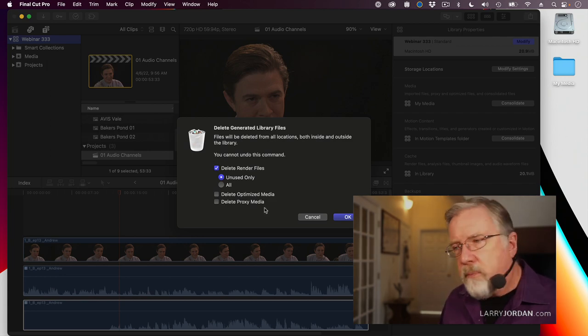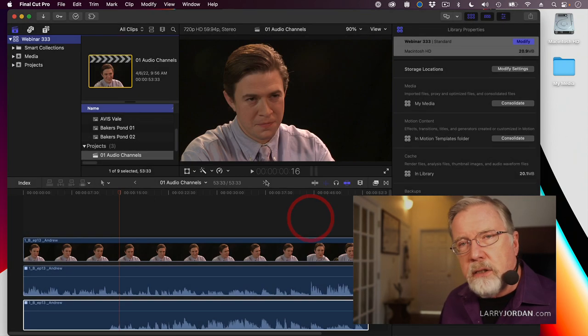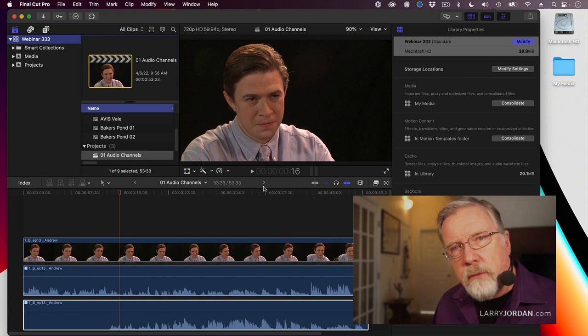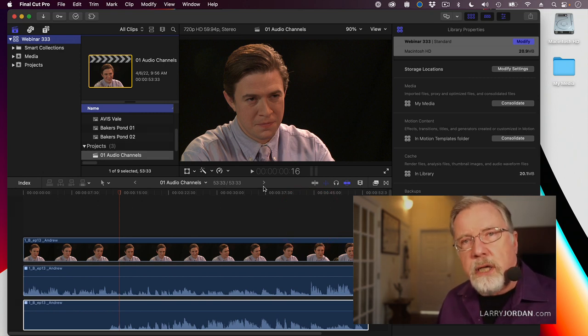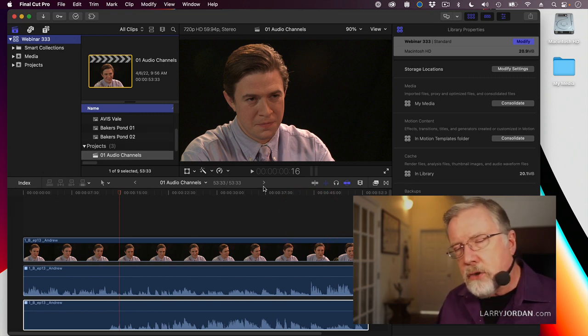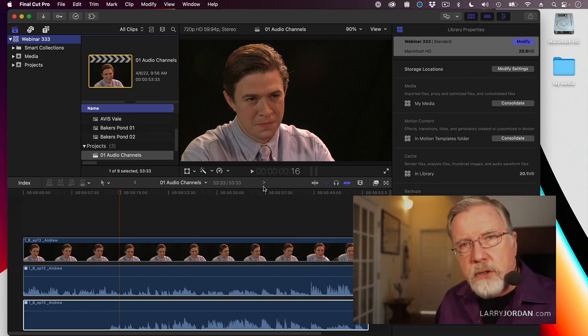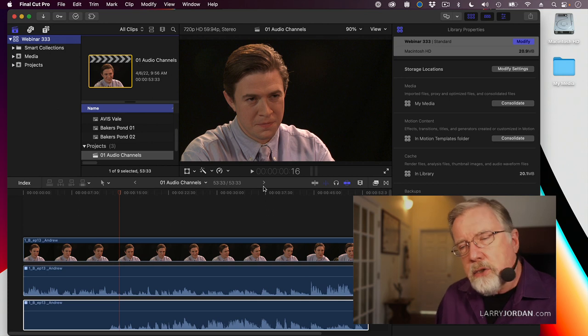This is a very handy utility to sort of reset everything and recover hard disk space. If, by any chance, you make a mistake and delete the wrong file, as soon as Final Cut realizes it's missing, it's going to go back and recreate it.